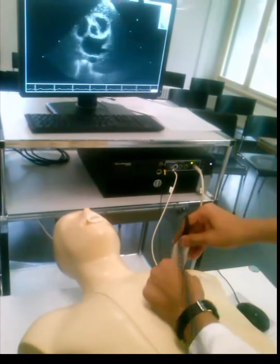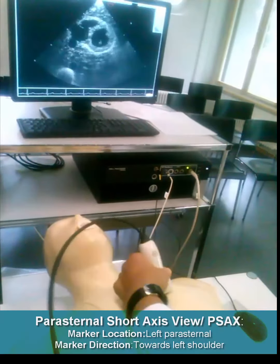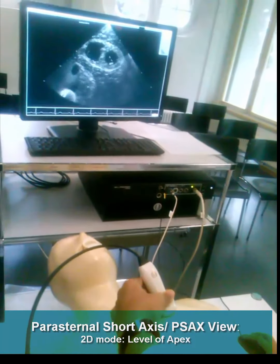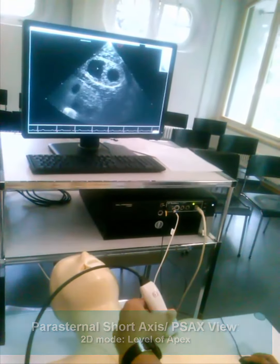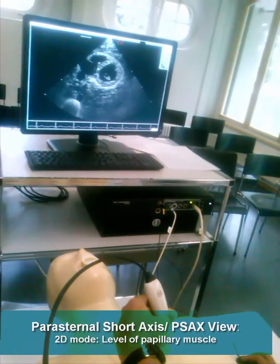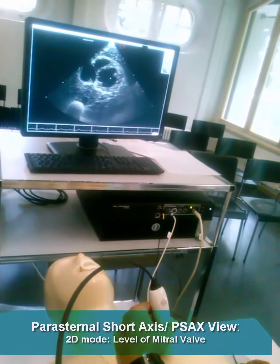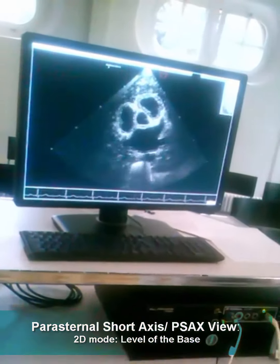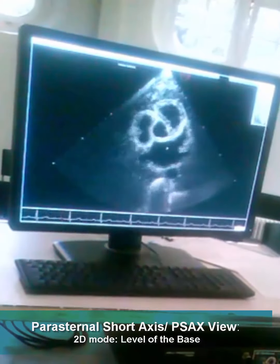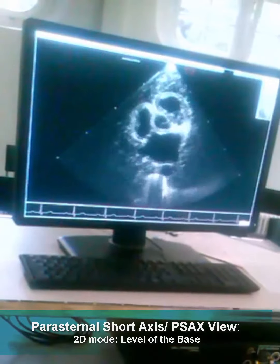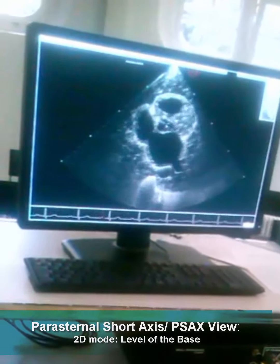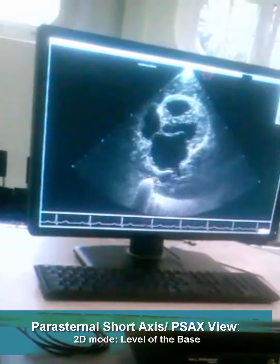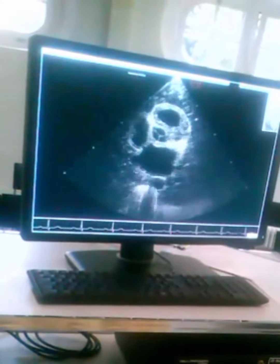We will rotate it to the left shoulder. We are now at the level of the apex. This is the left ventricle and this is the right ventricle. This is the level of the papillary muscle, this is the level of the mitral valve, and this is the level of the base. Here now you can see the left atrium, right atrium, and aortic valve.